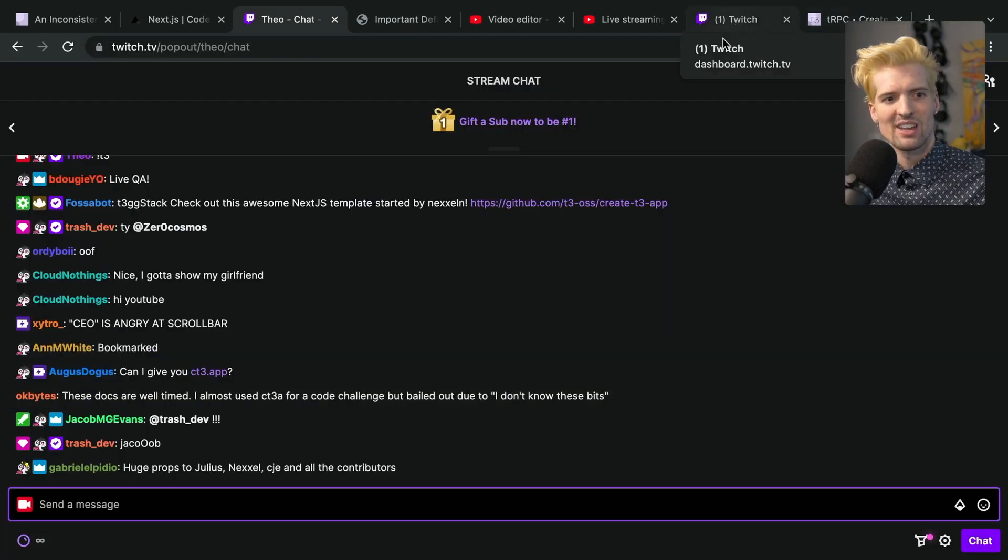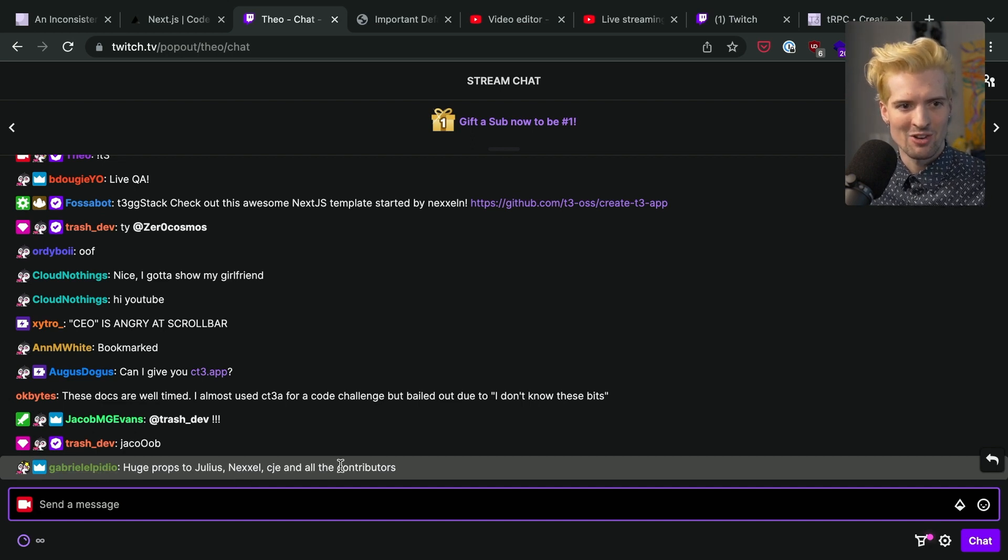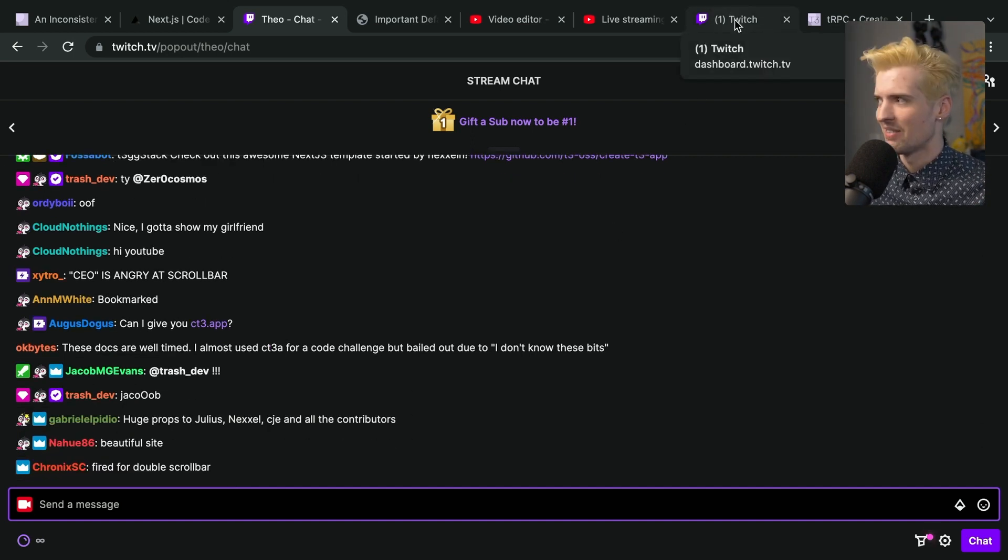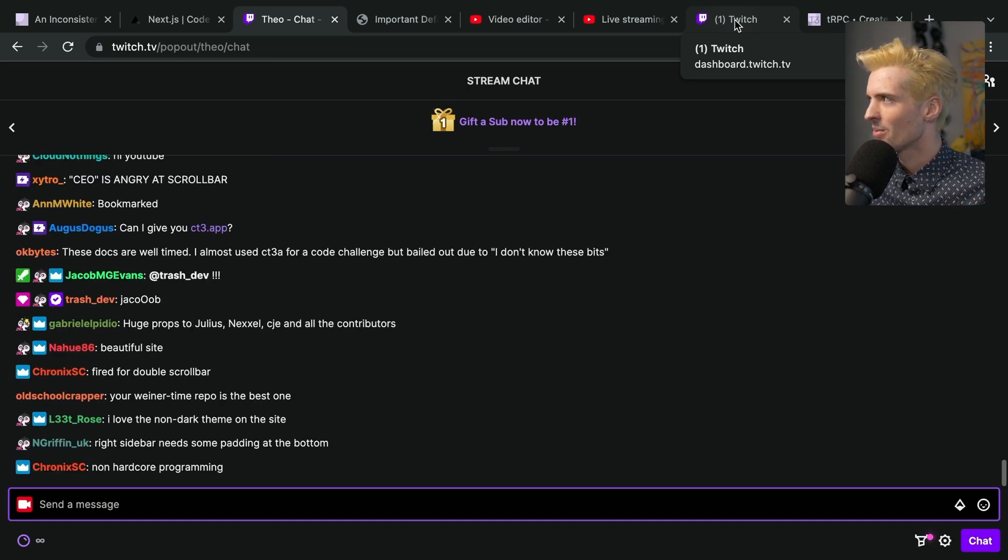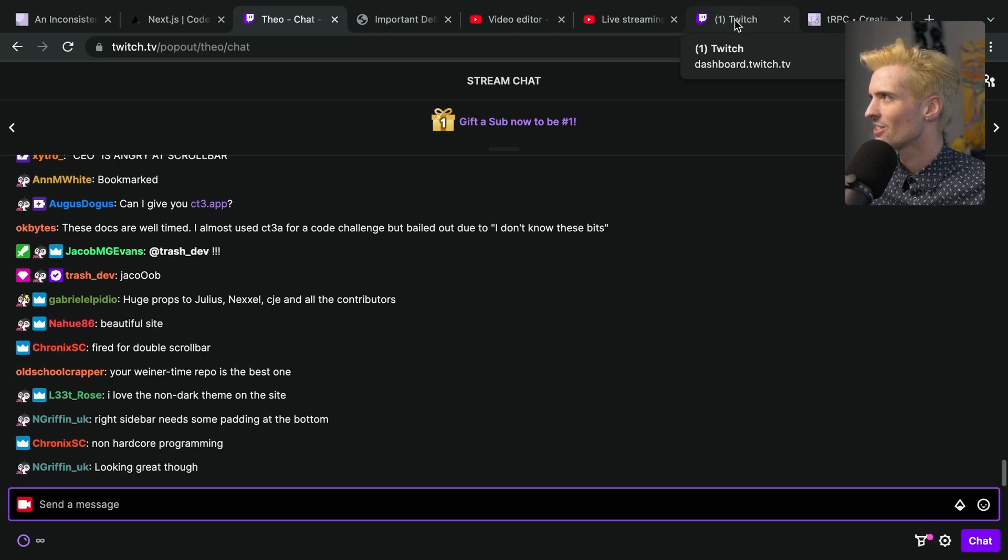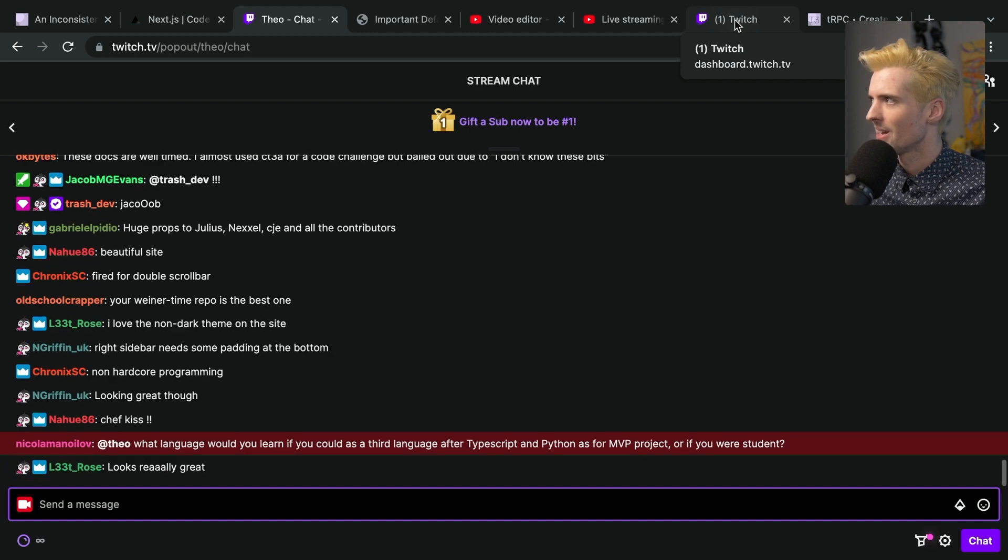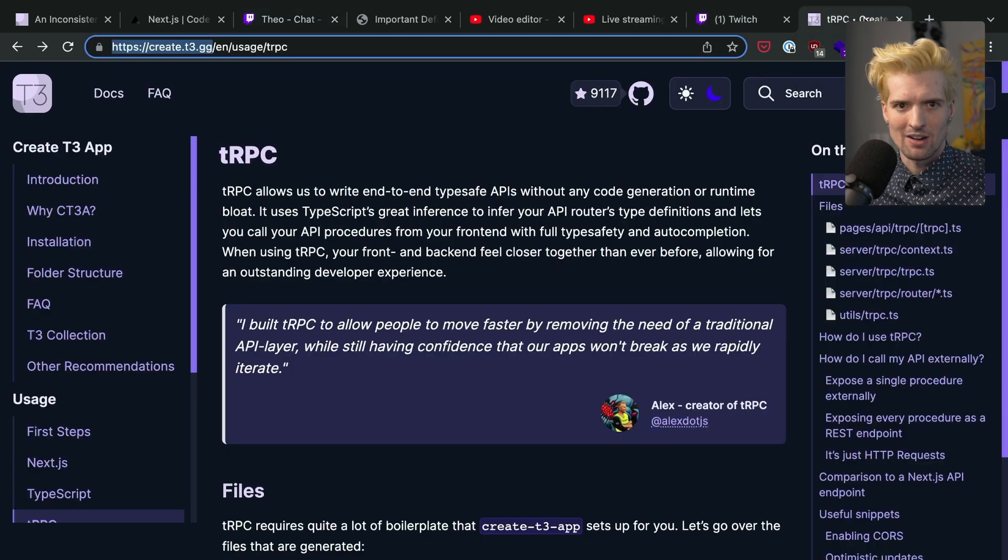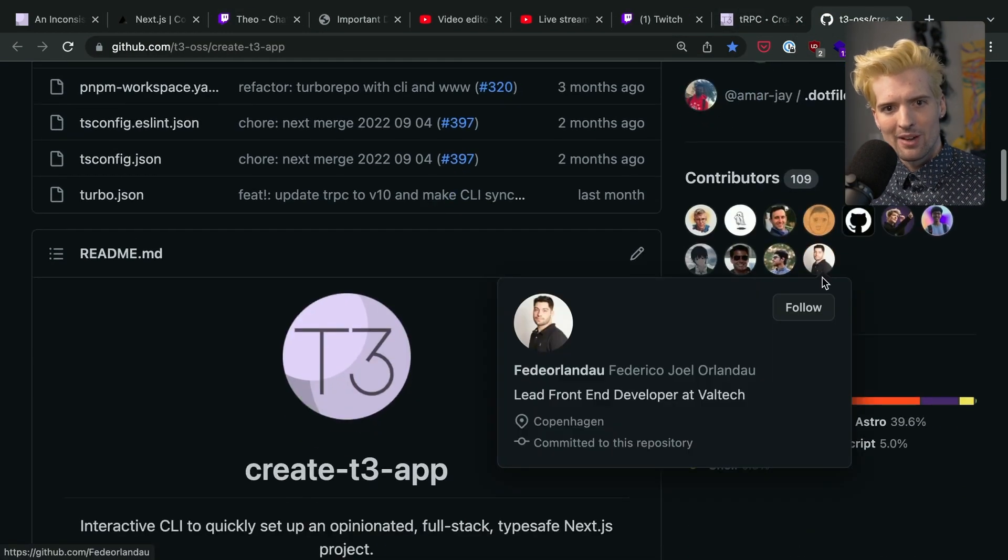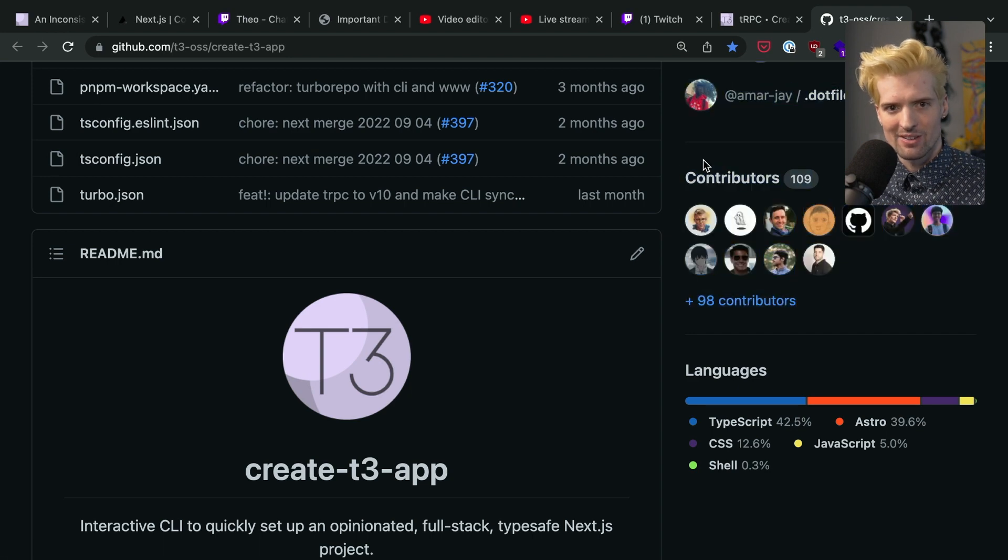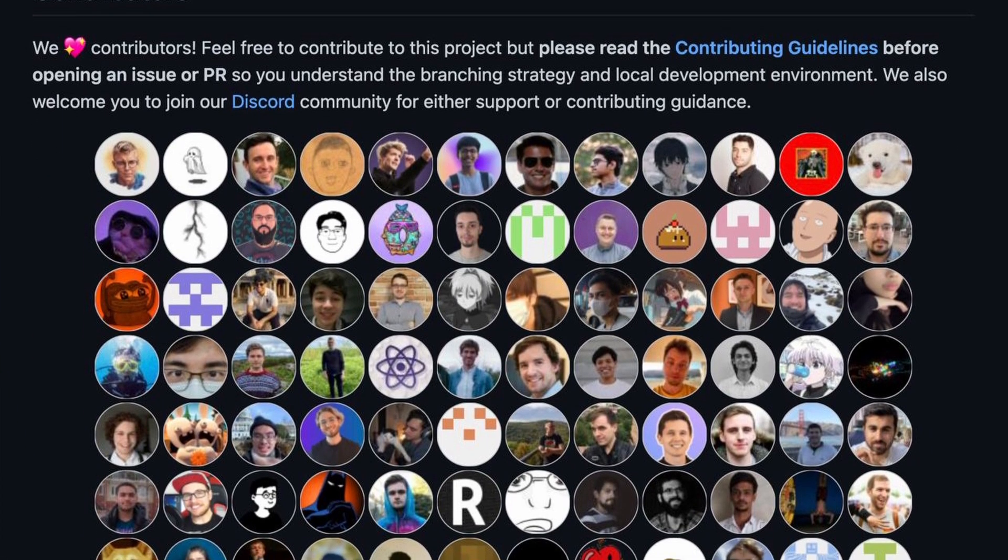Yeah, huge props to Julius, Nex, CJ. I know Agor has contributed some amount as well, but CJ, Nexel, and Julius have definitely been the ones who really led the charge on this. I want to quickly make sure I get everyone because a lot of others have been working hard on it. Obviously I mentioned Agor, but Gabriel's worked really hard on it. Who was contributing earlier today? I want to make sure I get all the people who at the very least I've talked to. Croucher's been all over the place and helping a ton as well. I'm going to forget 100 people because it's another, probably my favorite announcement honestly, about Create T3 app.